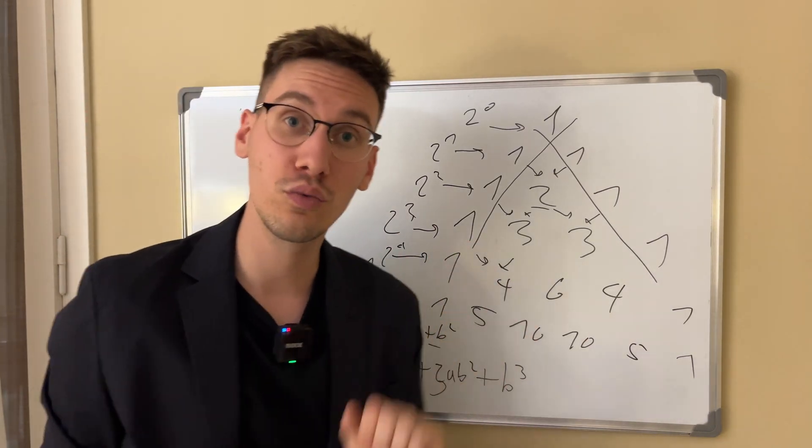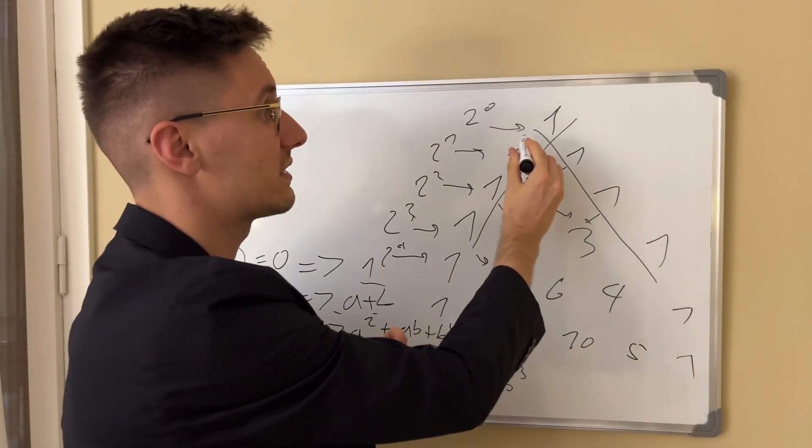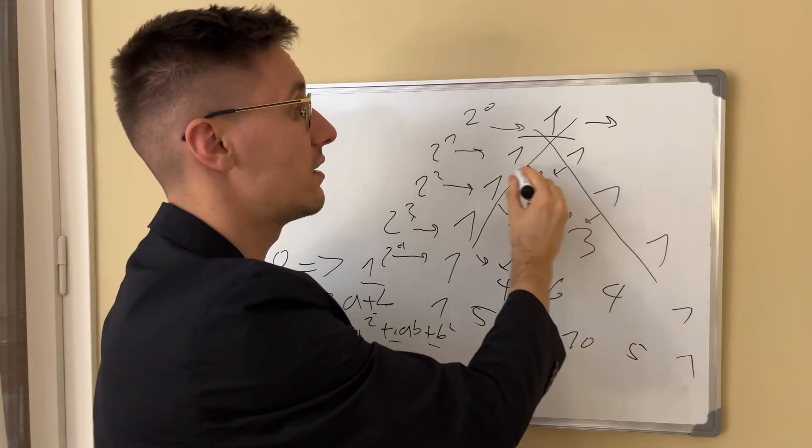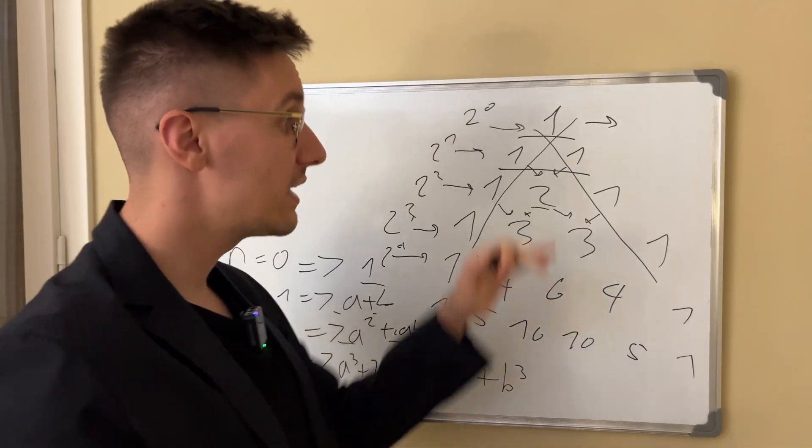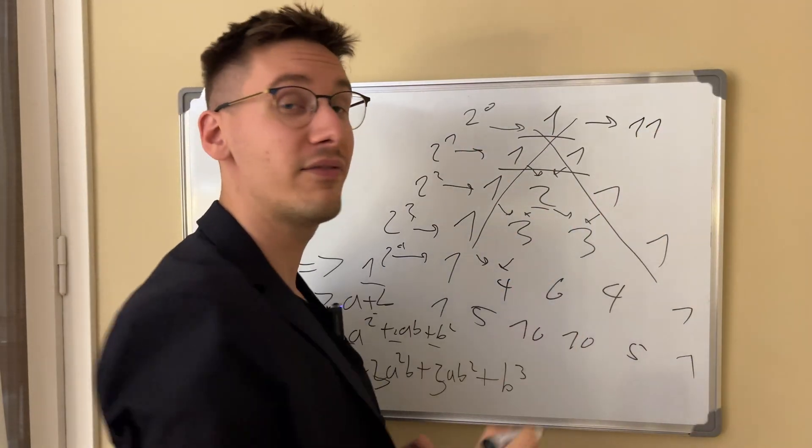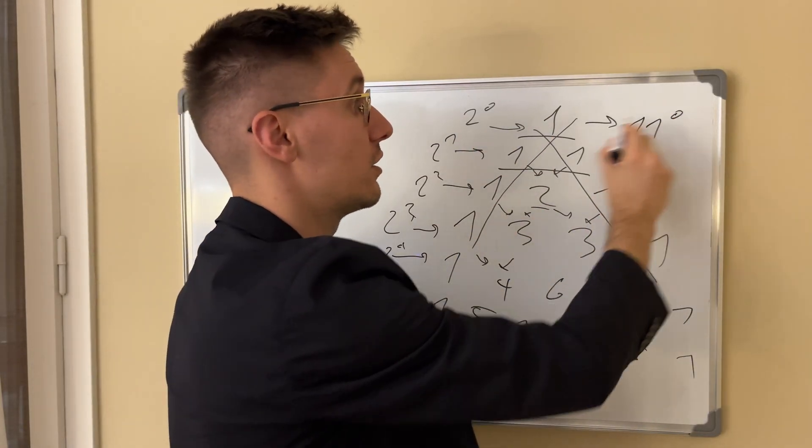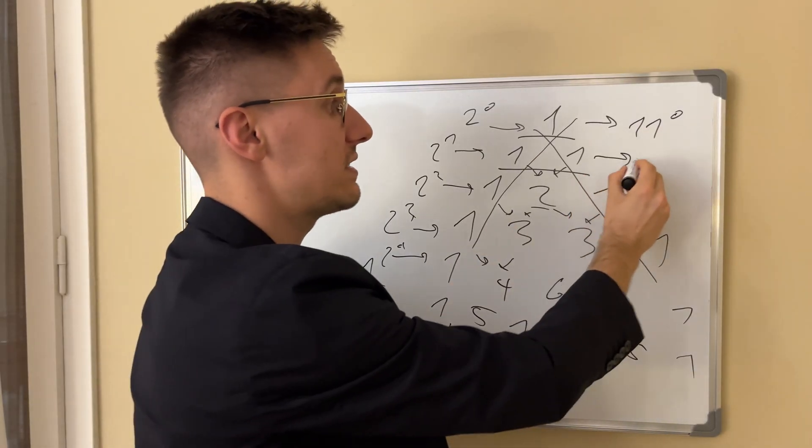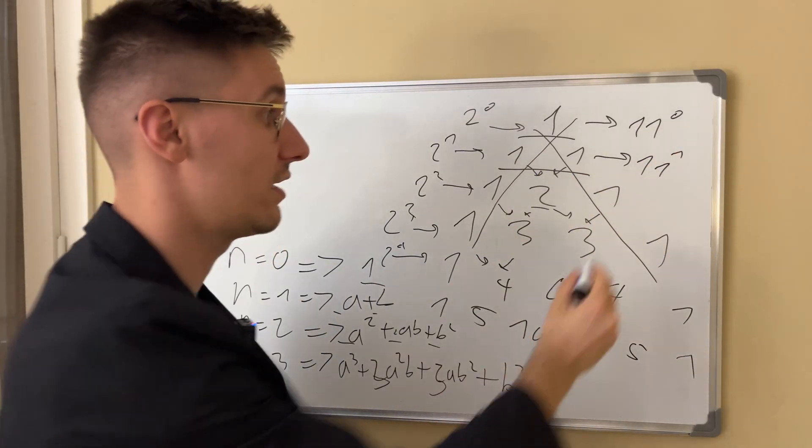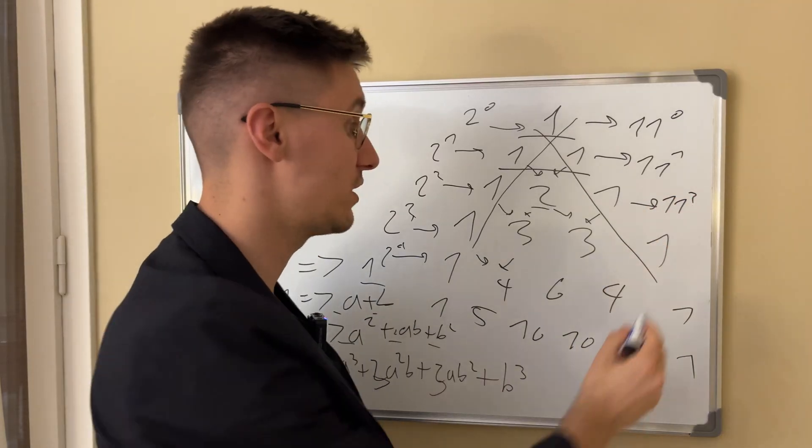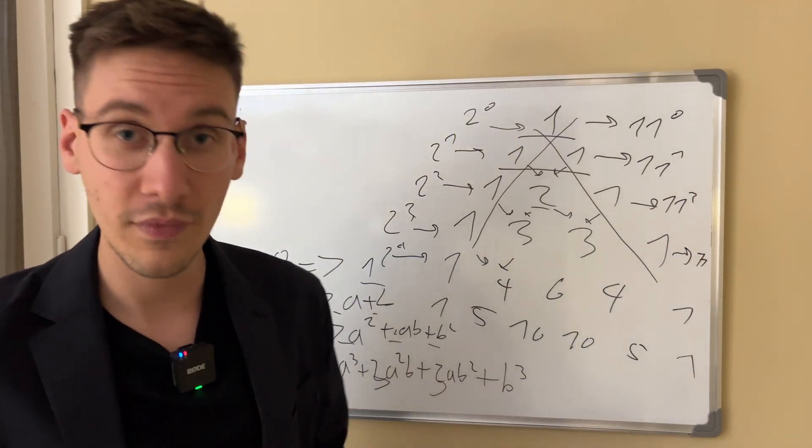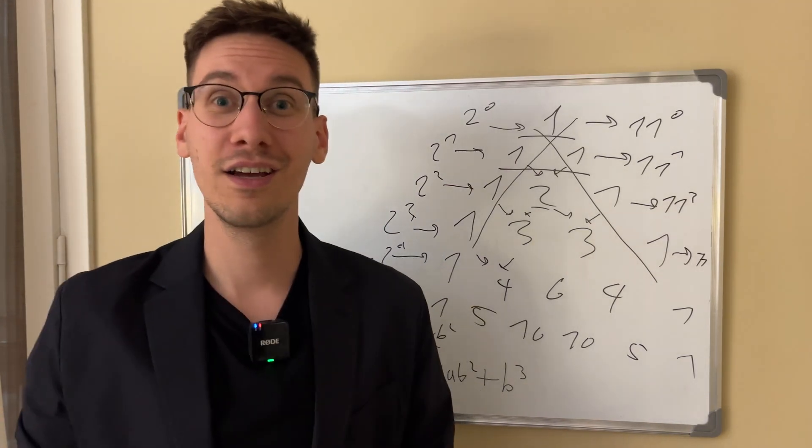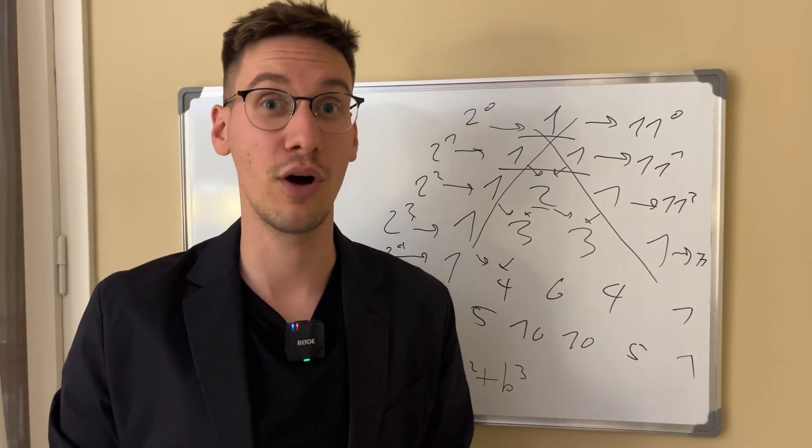One also really interesting property is that if we look at this as rows as a number, each row is actually 11 to the n. So this is 11 to the zero. This is 11 to the one. As you can see, this is 11. This is 11 to the two, 121 and so on. So Pascal's triangle really has a lot of interesting properties.